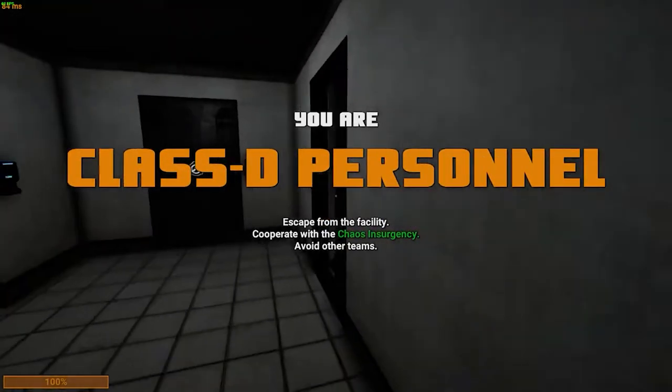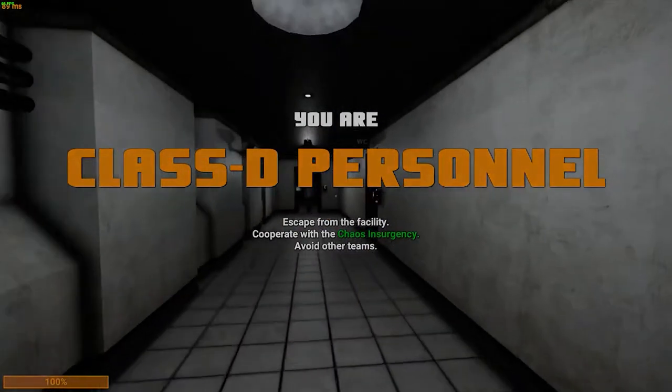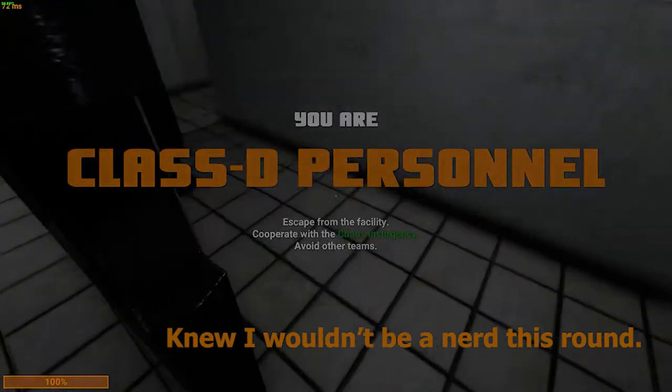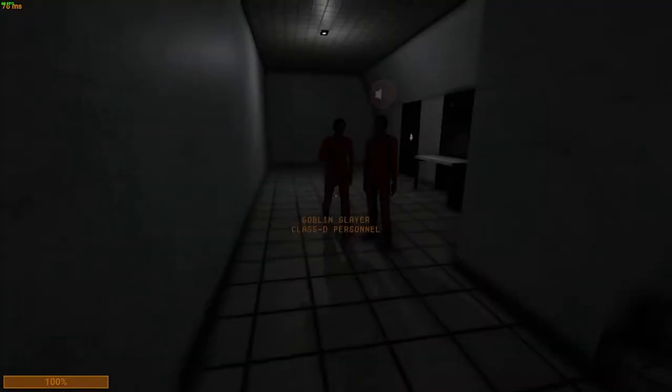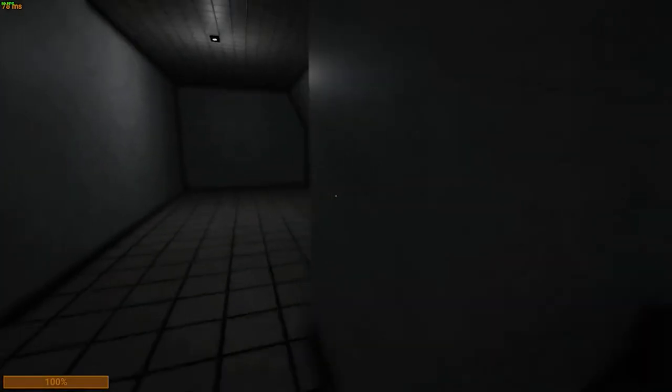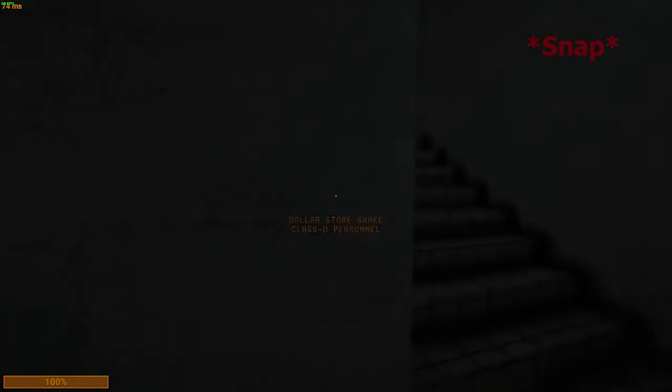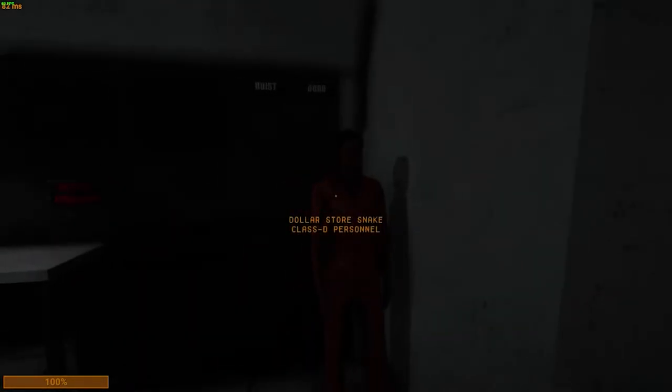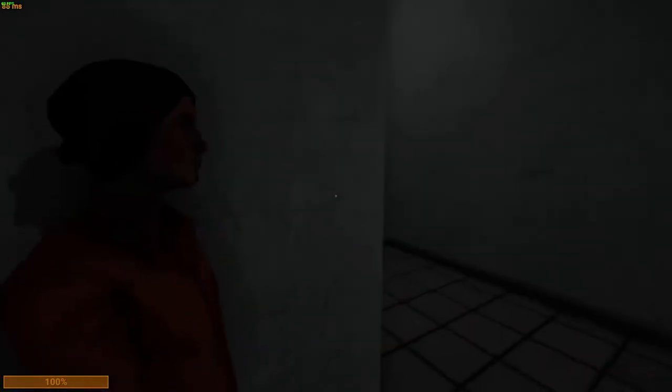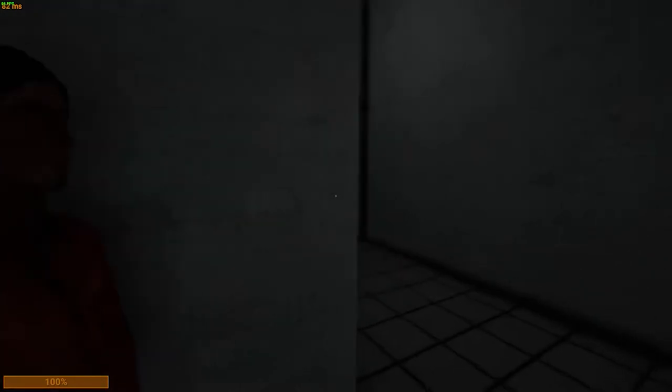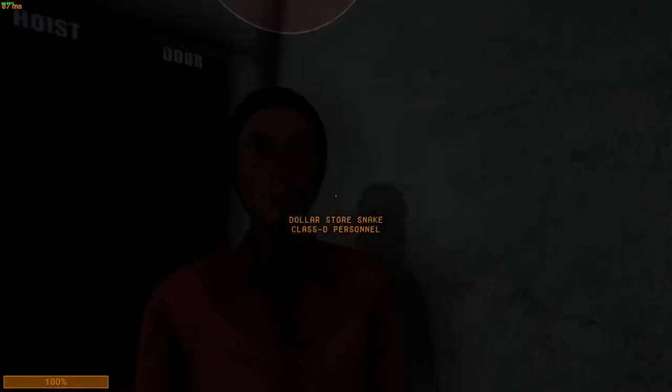Yeah, I knew it. Knew I wouldn't be a nerd this round. Oh my god.